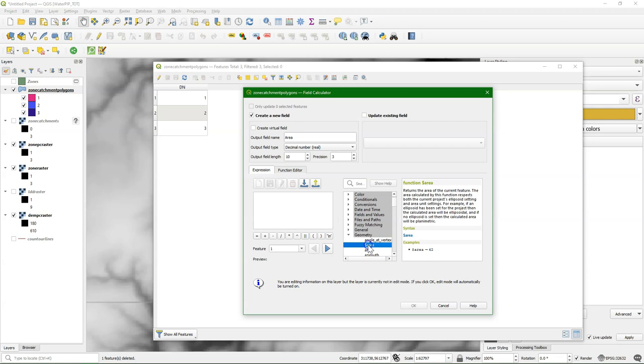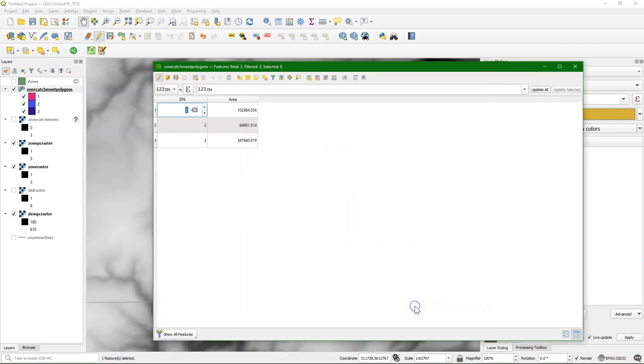And then I go here to geometry and add dollar area, which will give the area in the map units. In this case in square meters.